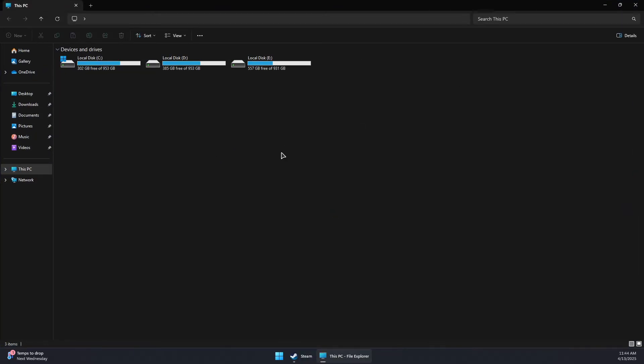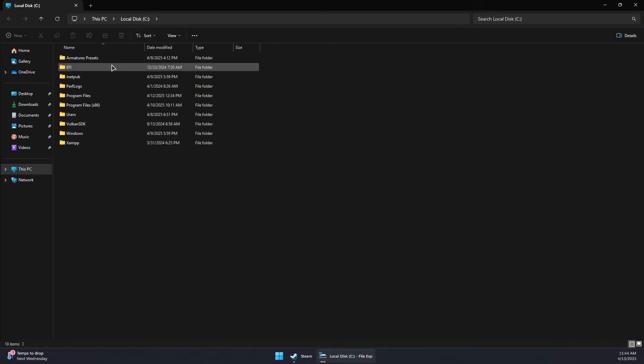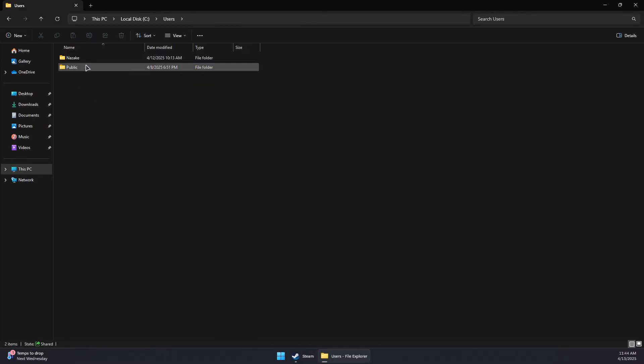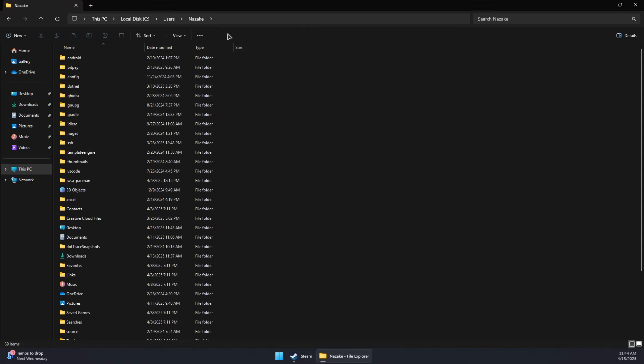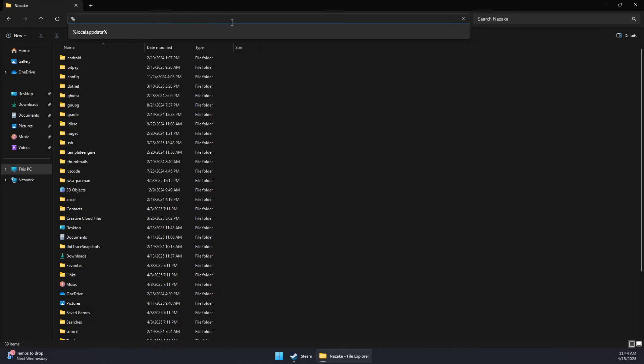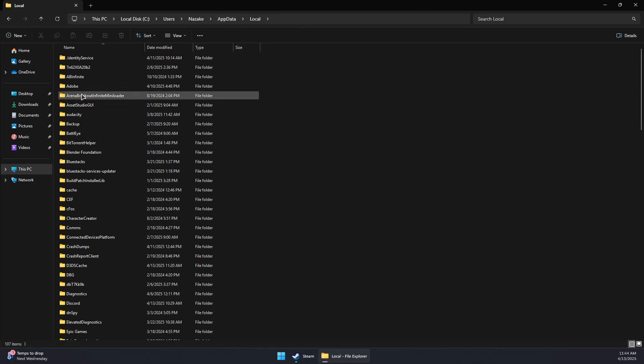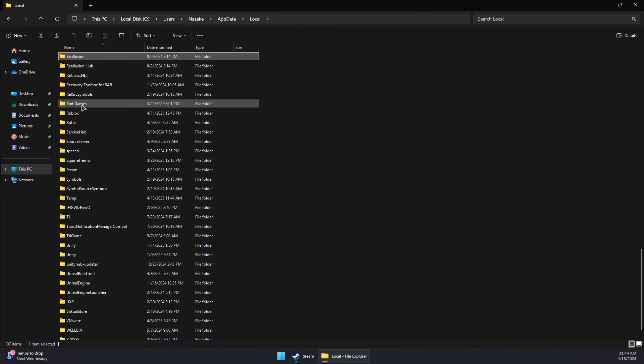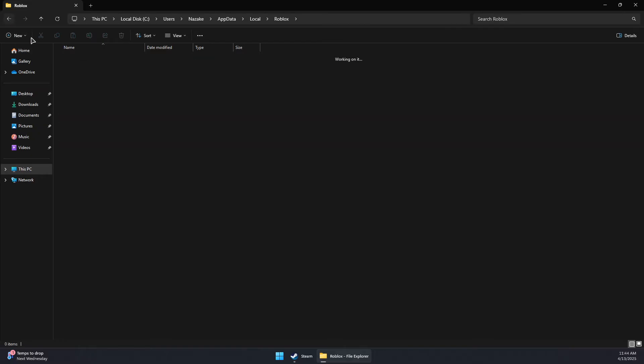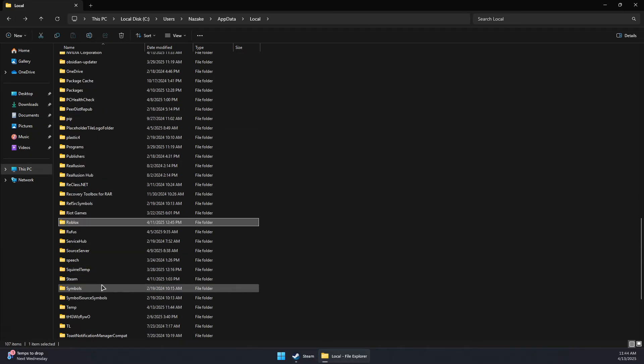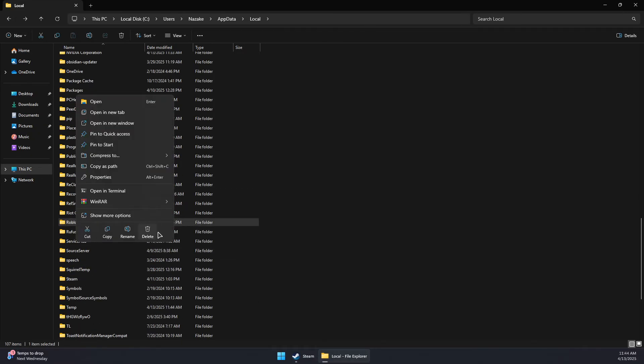You can run the command or you can basically go to C users and then your user and app data. You can simply type in the search bar here percentage local app data percentage and press enter. And now you can look for Roblox folder. You can go back and remove the entire Roblox folder.